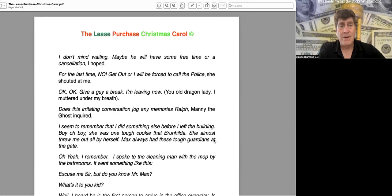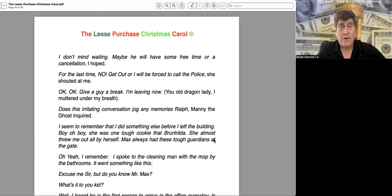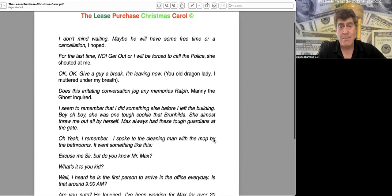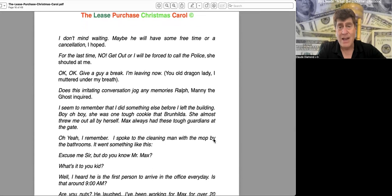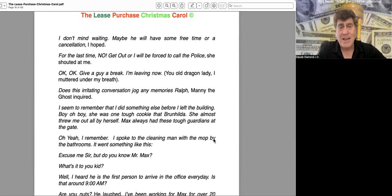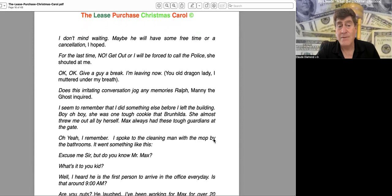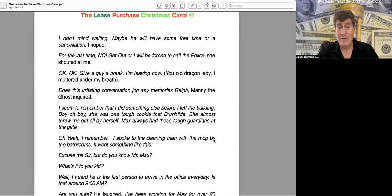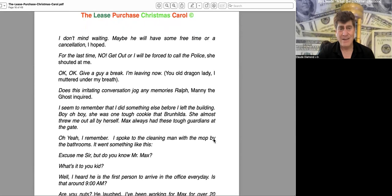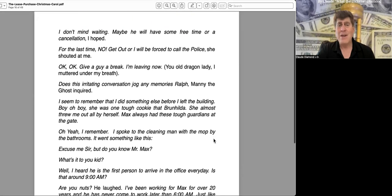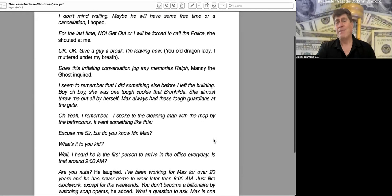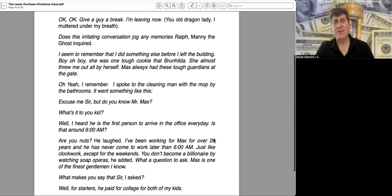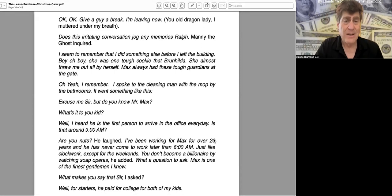"I don't mind waiting. Maybe you'll have some free time or a cancellation," I hoped. "For the last time, no. Get out. I'll be forced to call the police," she shouted at me. "Okay, okay. Give a guy a break. I'm leaving now, the old dragon lady," I muttered under my breath. "Does this irritating conversation jog any memories, Ralph?" Manny the ghost inquired. "I seem to remember that I did something else before I left the building. Boy, oh boy, she was one tough cookie, that Brunhilde. She almost threw me out all by herself. Max always had these tough guardians at the gate. Oh yeah, I remember. I spoke to the cleaning man with the mop by the bathrooms."